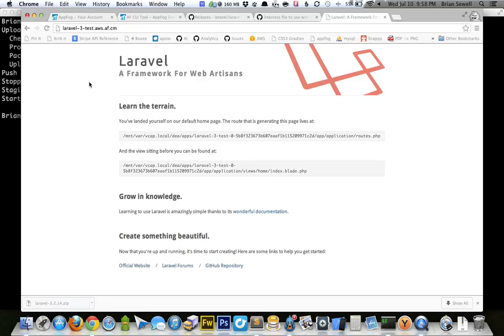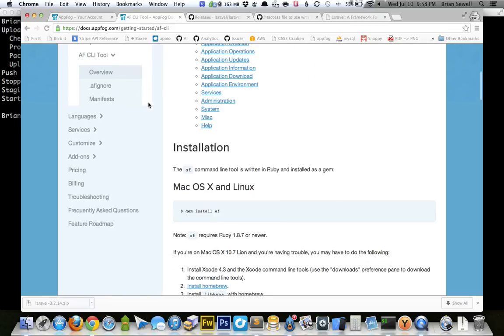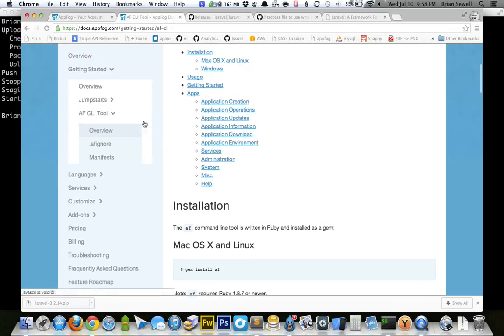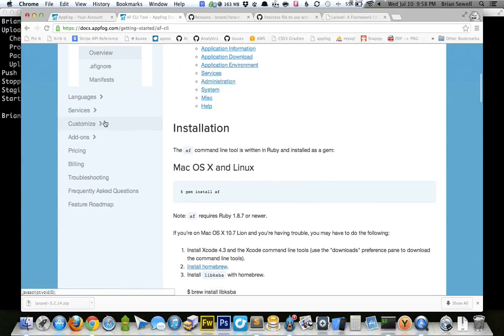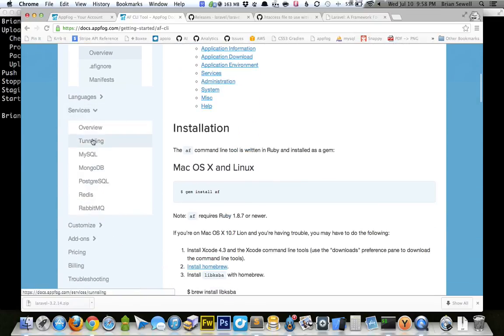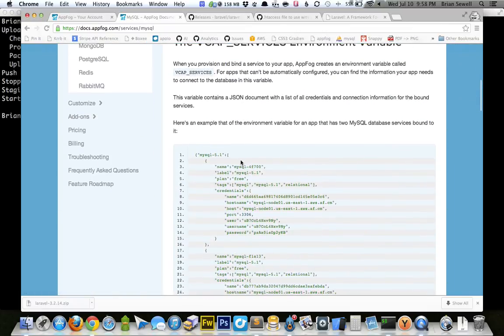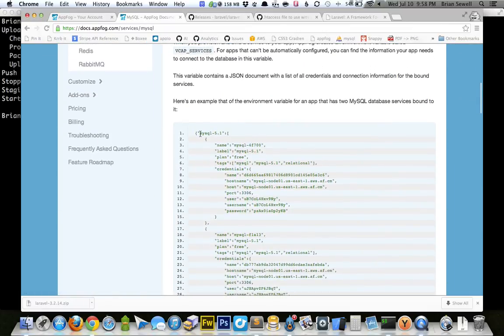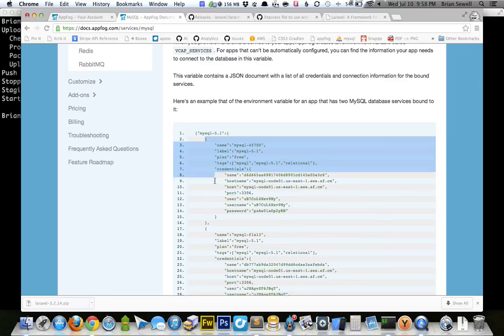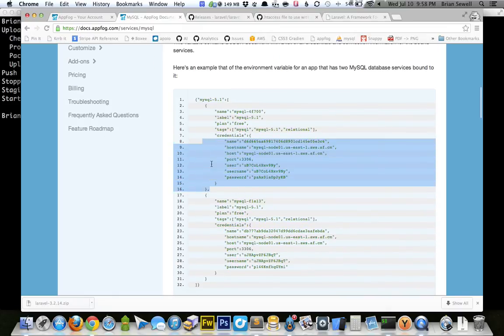So now the next big thing that we need to do is get our database credentials in there. Now the way AppFog stores this is in this VCAP_SERVICES JSON file. And there's a good explanation of exactly how you access it under documentation. I'm going to look for services, MySQL, since we picked MySQL. And then here it is. Here's an example of what the file looks like. So you can see MySQL 5.1. The very first entry in the array has all your database credentials in it, including your name, your host name, your port, your user, your password, all that stuff. So that's what we need to get.